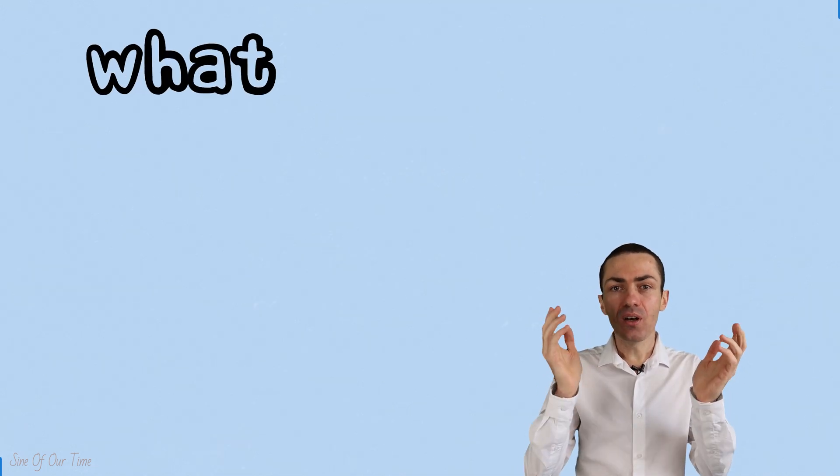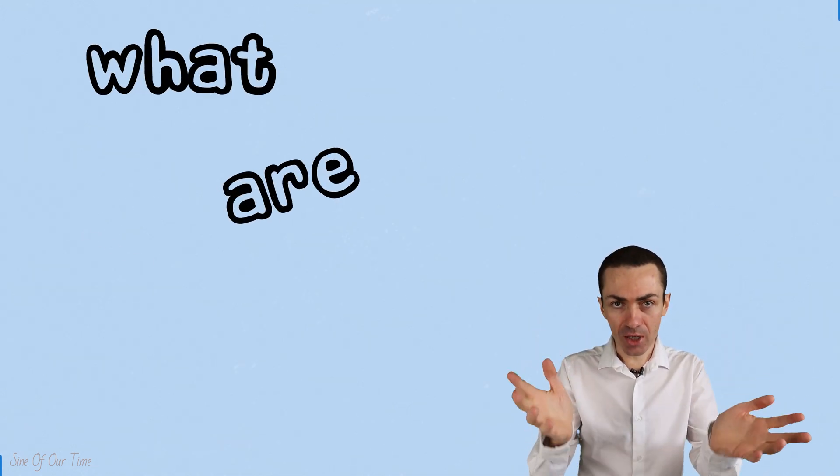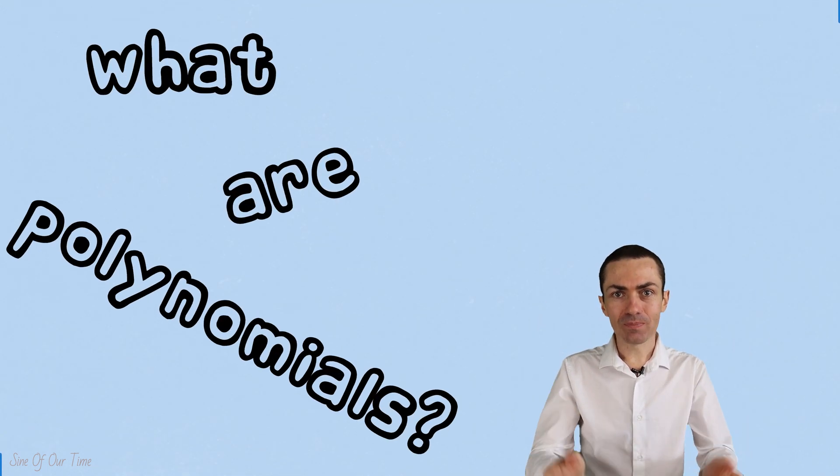Hello everyone and welcome to Sign of Our Time. Today I want to answer the question: what are polynomials?